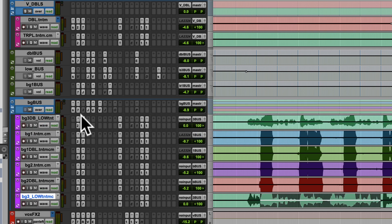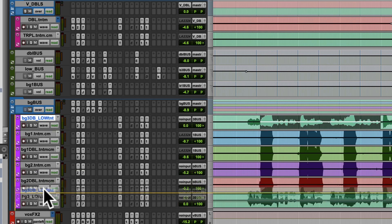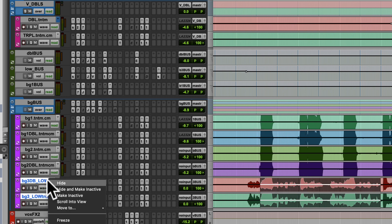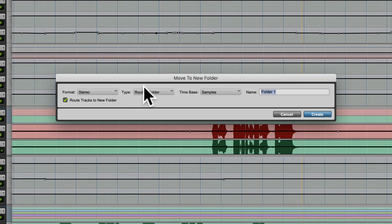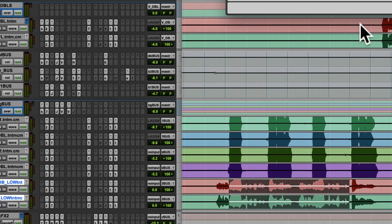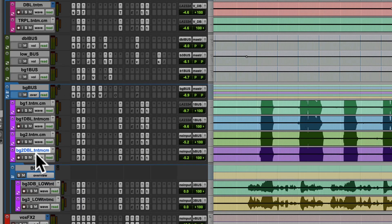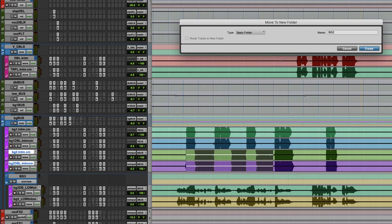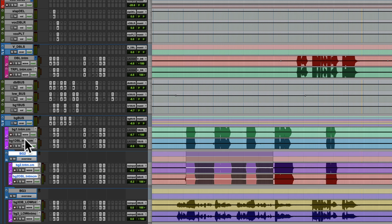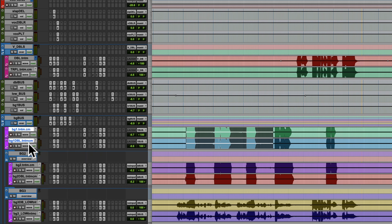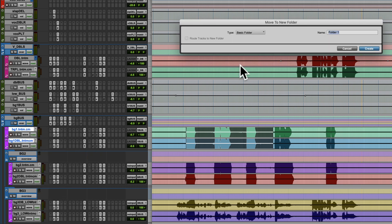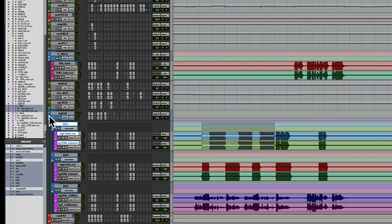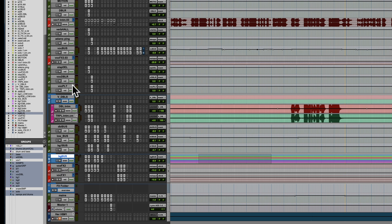Now if you wanted to get even more organized, this is really cool — you can actually make folders inside of folders. So we could have, for each of these pairs, another folder if you wanted to. Probably just go with a basic folder in this case. BG3. Do the same thing with BG2. BG for backgrounds. And we'll do one more for BG1. And you just click this little folder icon and close it up, and that saves a lot of space.